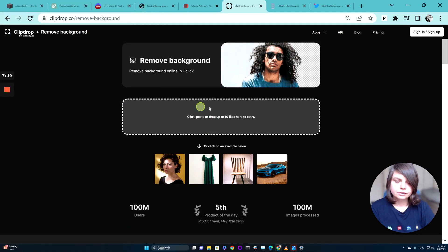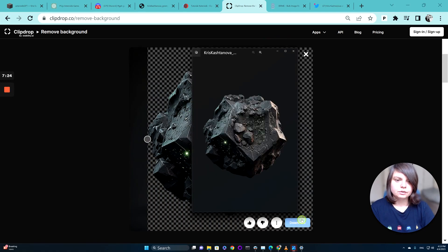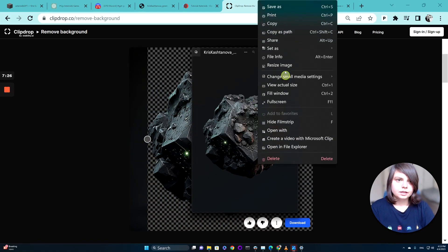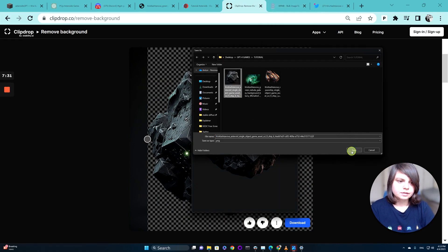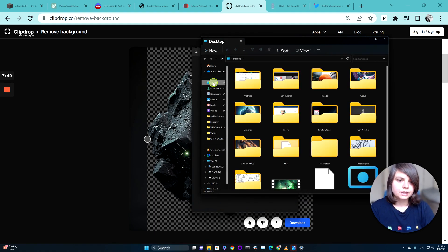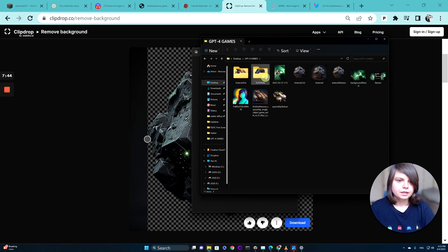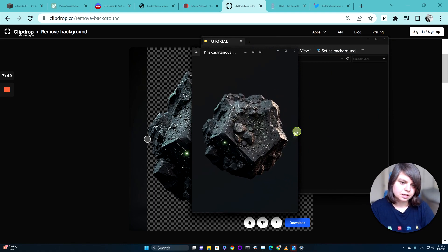I'll do exactly the same thing with the asteroid — drag it into Clip Drop, download it, and replace the original asset. Now we have two transparent assets. I'll check them in the folder — yes, they are cut out and they look great.